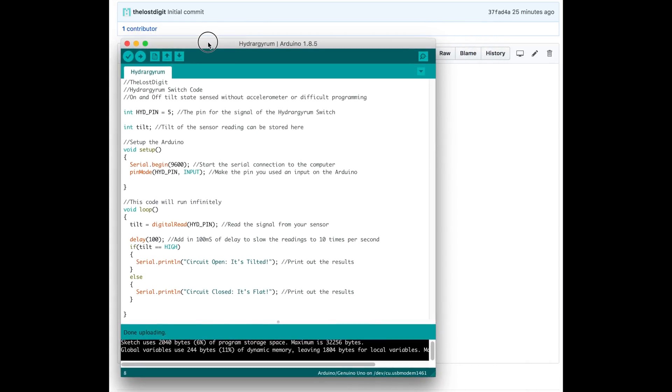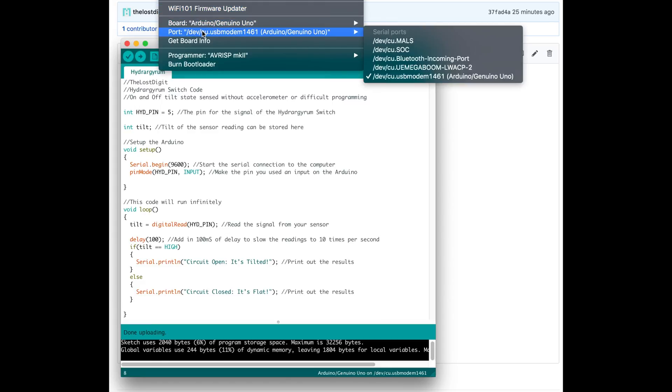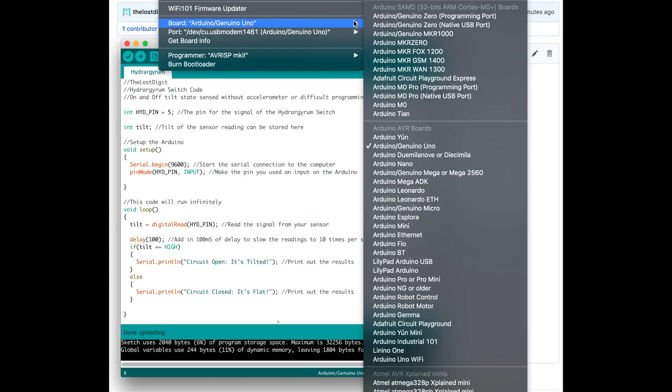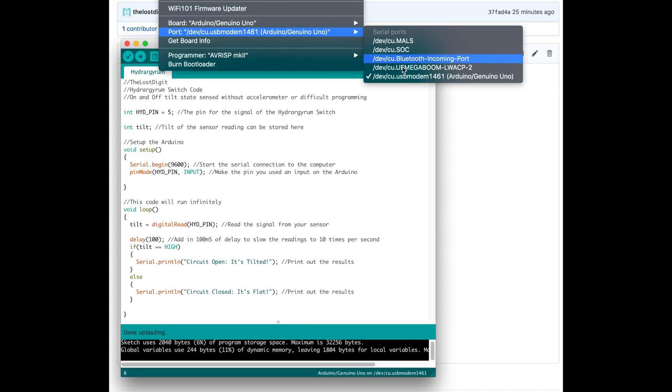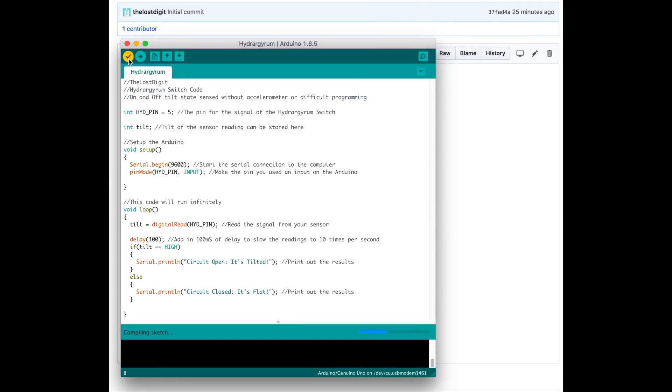Open your IDE and after plugging in, make sure you select the correct board—for us it's an Arduino Uno. Then select the correct port, which will be something like USB modem on a Mac or a COM port on other computers.